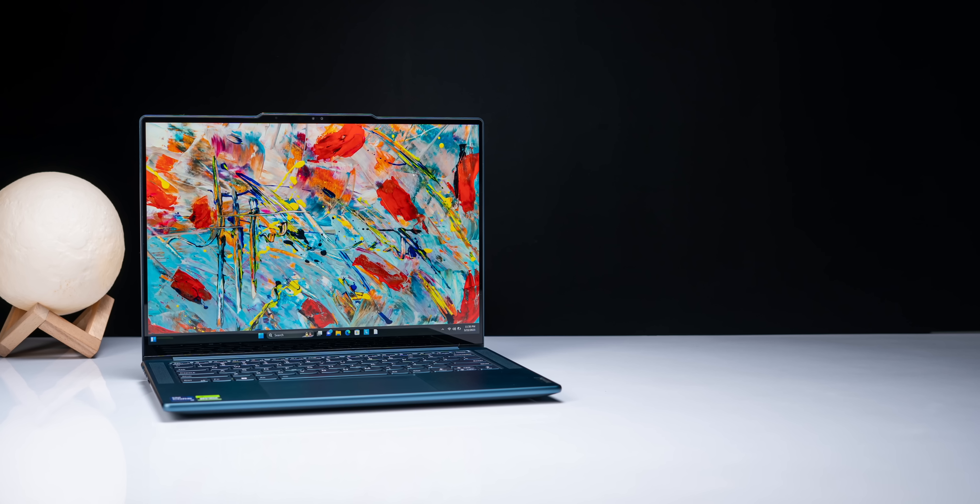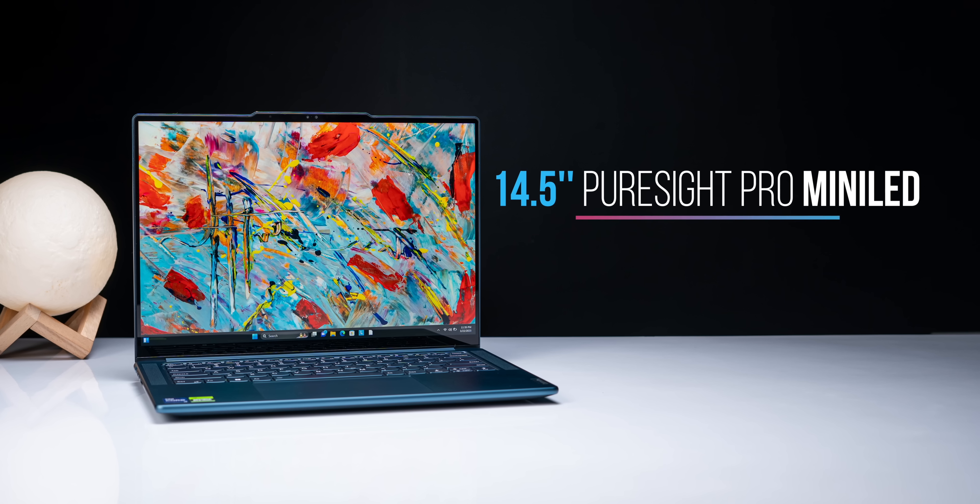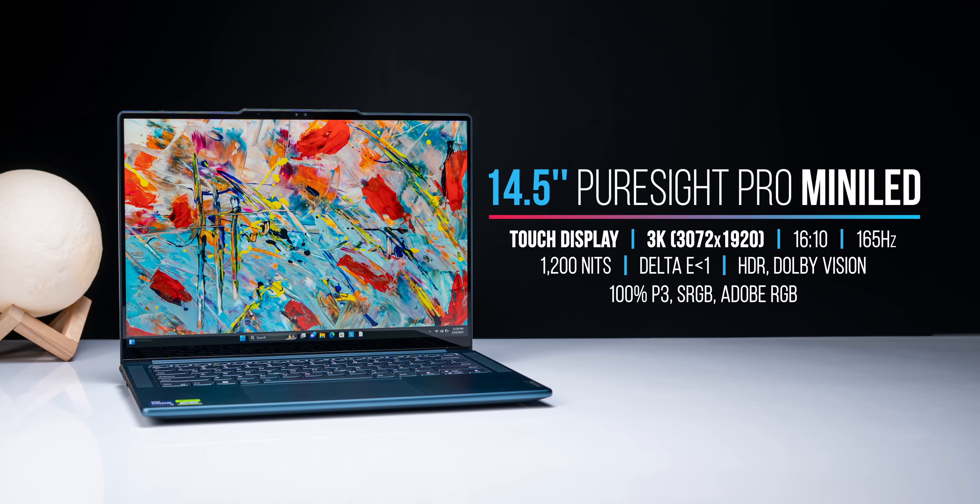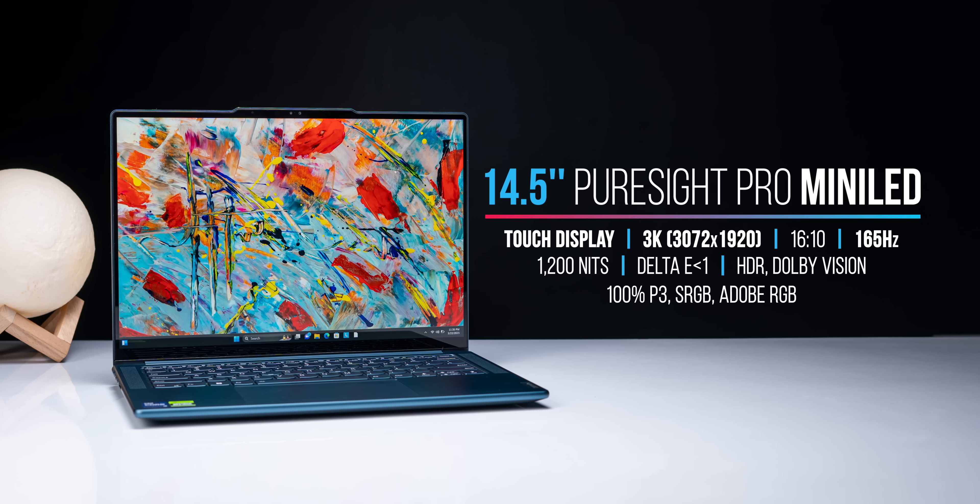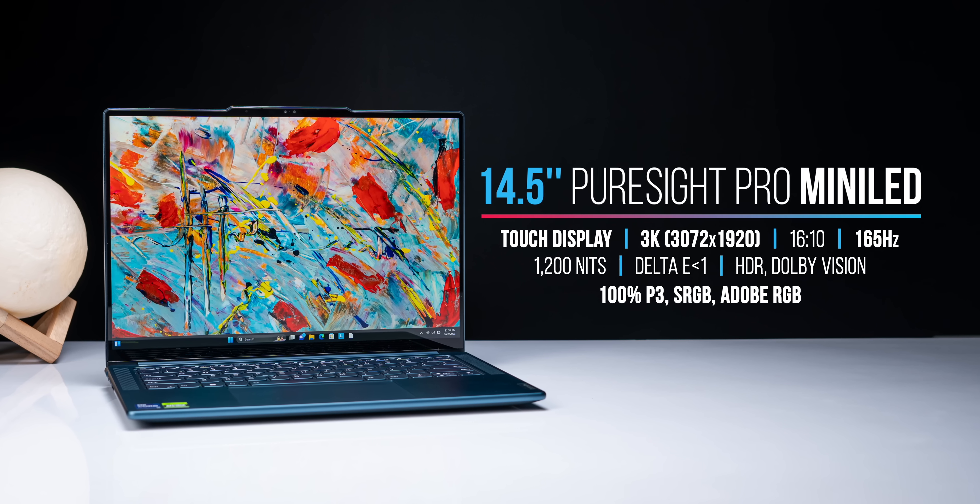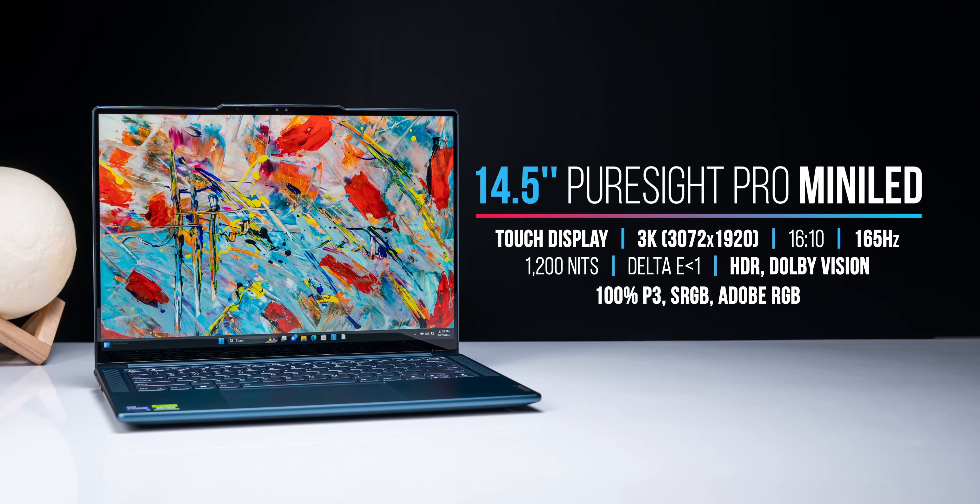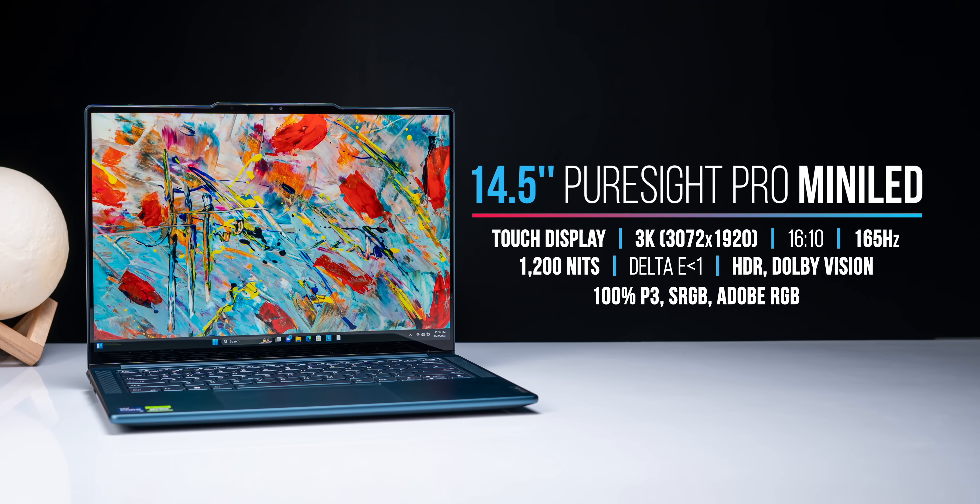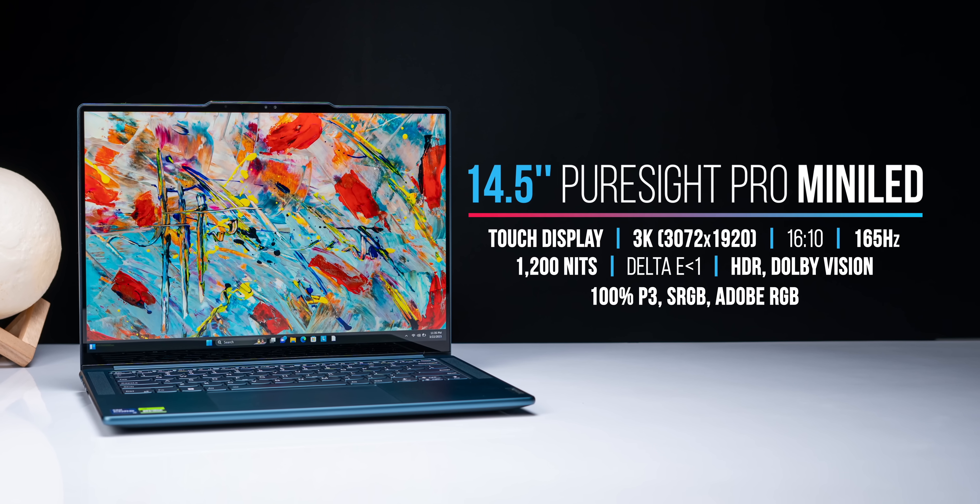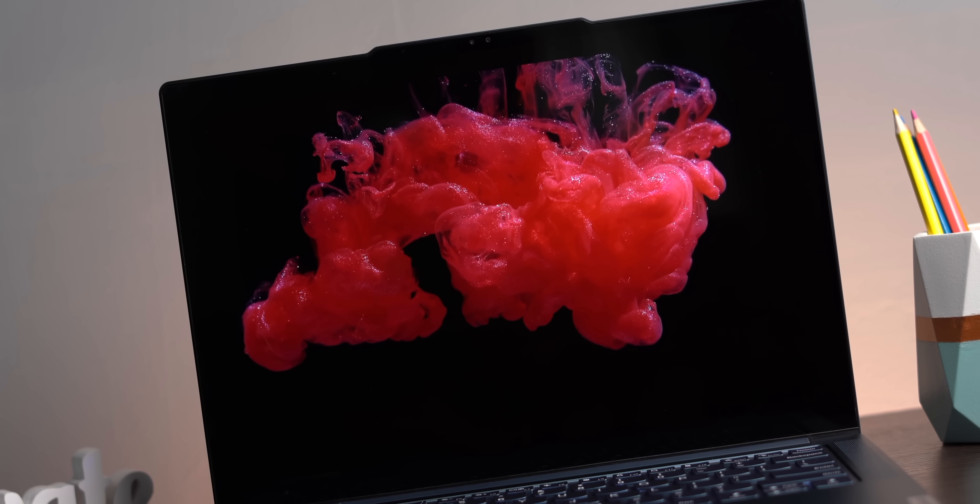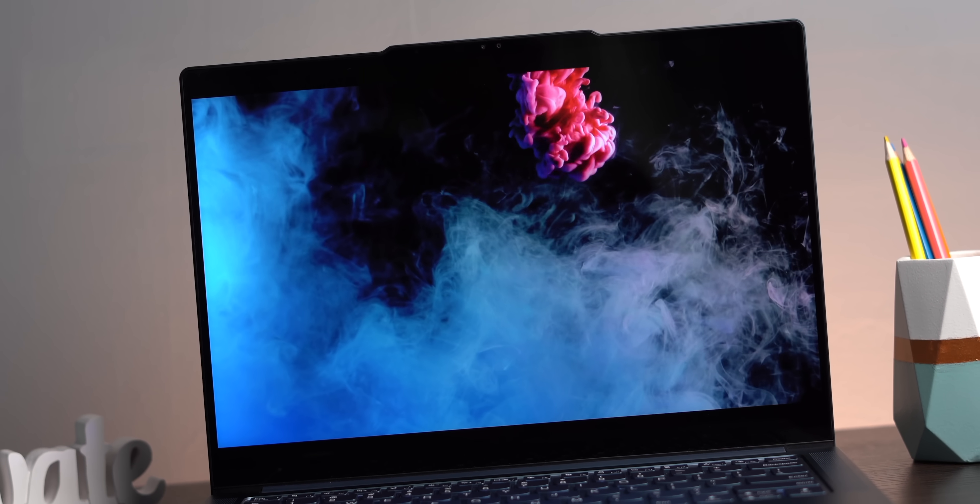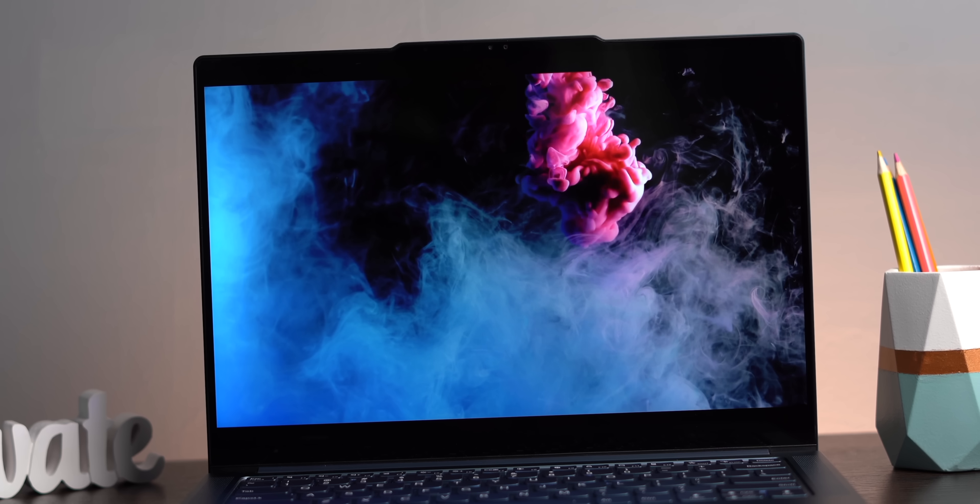Well, the rest of the laptop is also super interesting. The variant we have has a 14.5-inch PureSight Pro Mini-LED touchscreen with a high 3K resolution, 165-hertz fast refresh rate, 100% P3, sRGB, and Adobe RGB coverage, Dolby Vision HDR support, and 1200 nits of peak brightness. Yes, this display is as top-of-the-line as it gets.